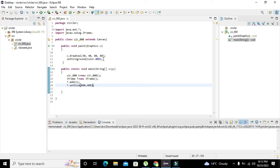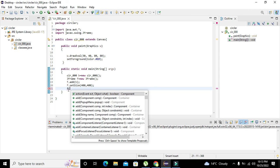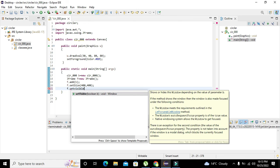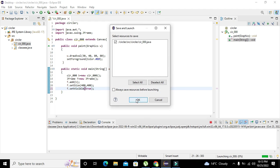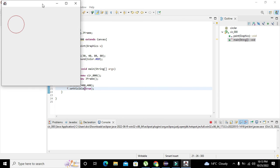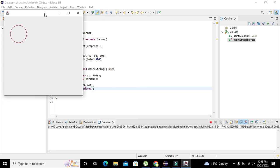We also need to add 'f.setVisible(true)' to make the window visible. Now when we run it, it will show us the result. We can see that we got our circle on the GUI of Java. Hopefully you have got a concept of how to draw a circle or oval shape on the GUI of Java.